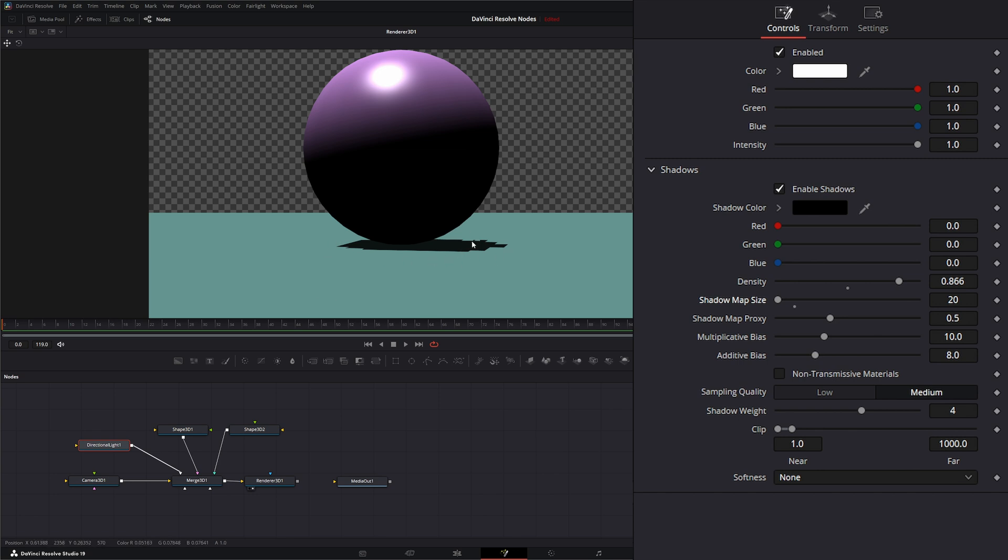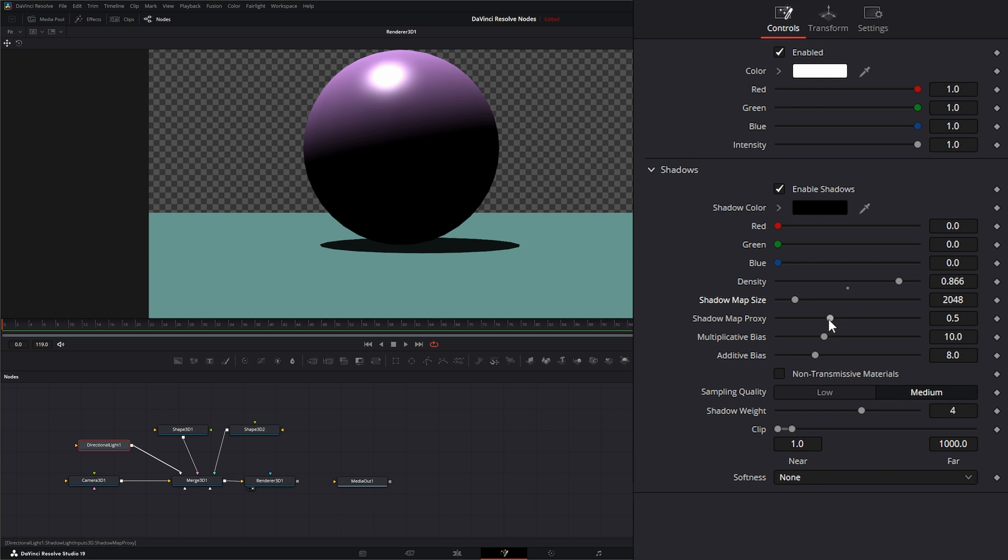But if I raise them, we have higher quality shadow maps. Right here, the shadow map proxy is used for downscaling your proxies for your shadows.